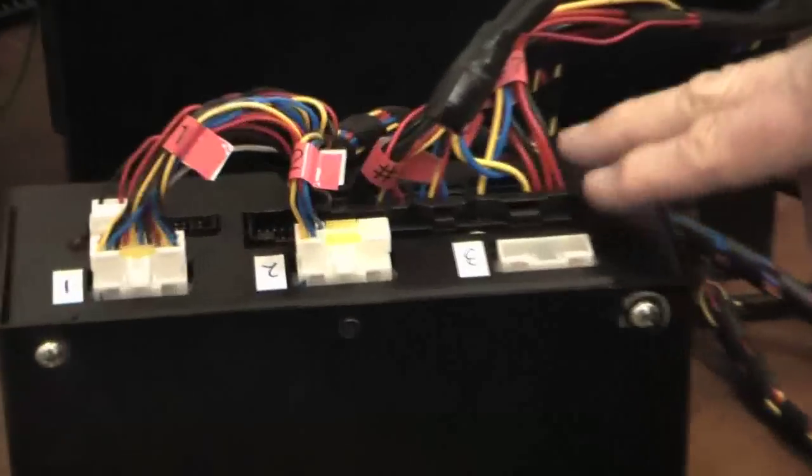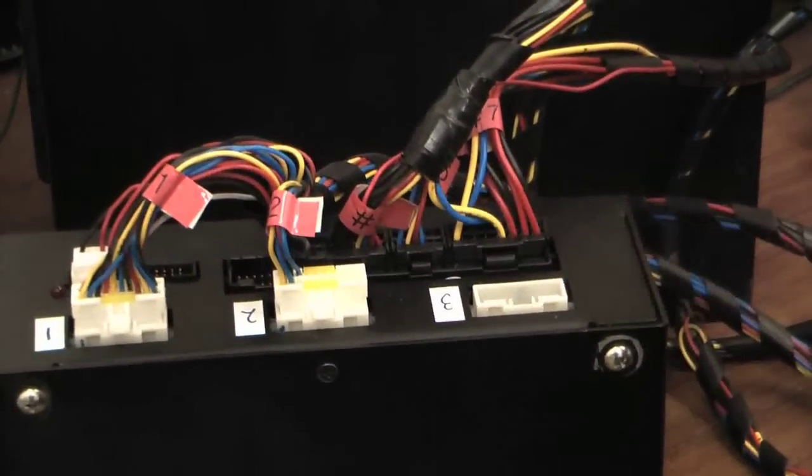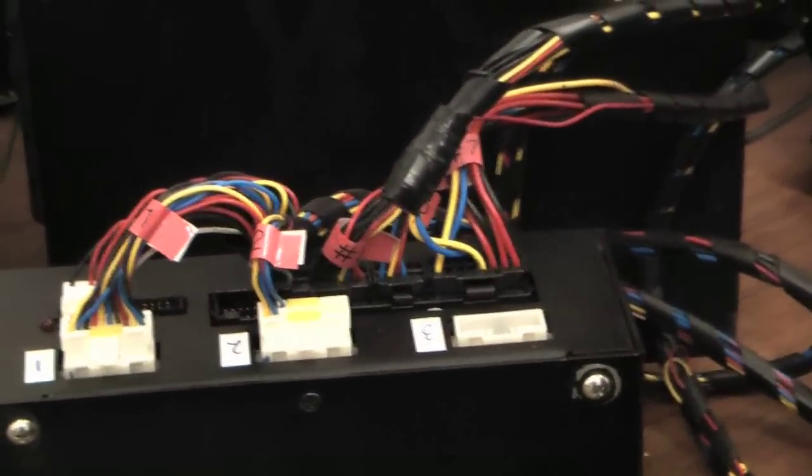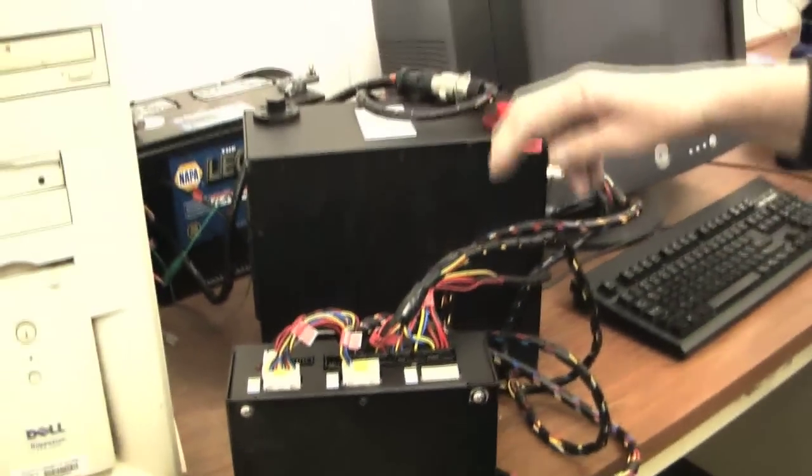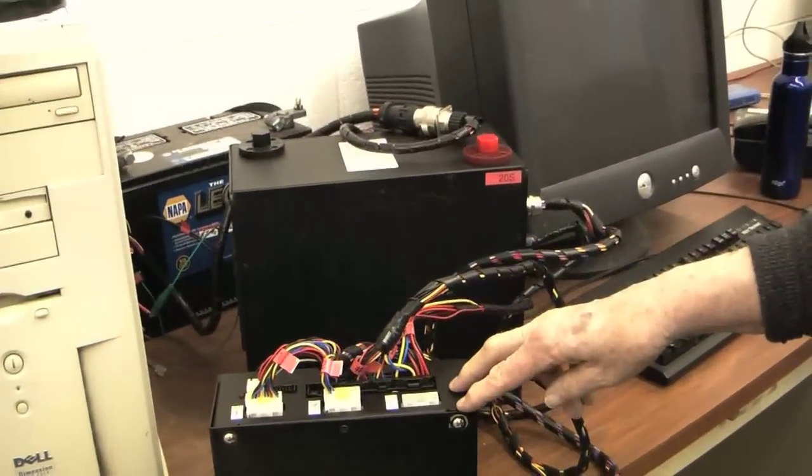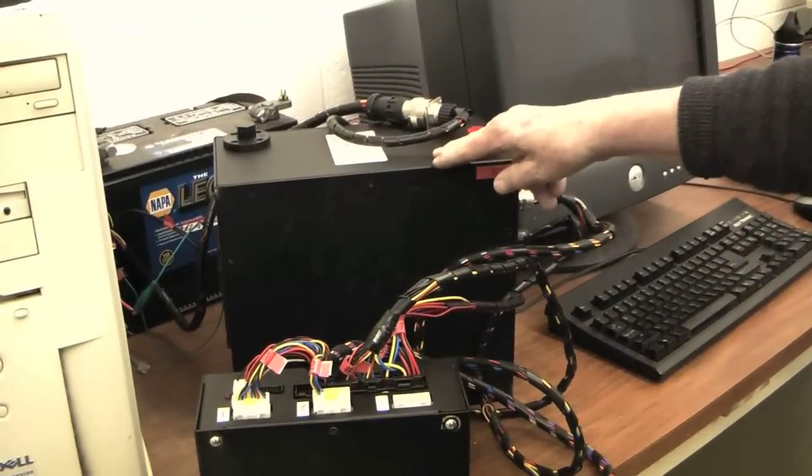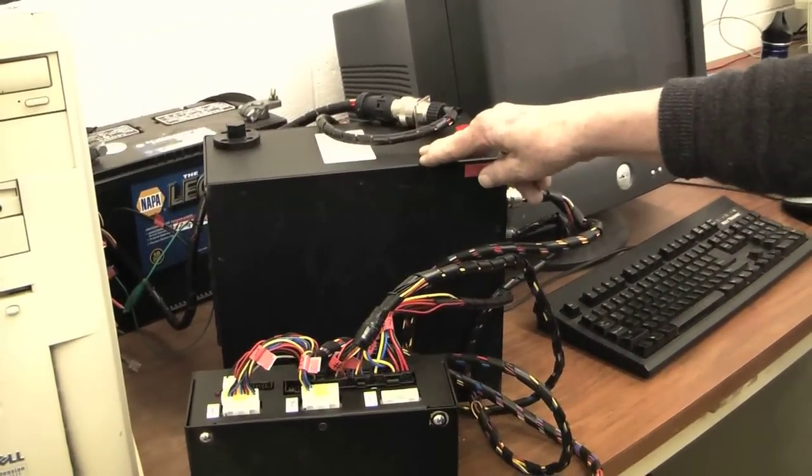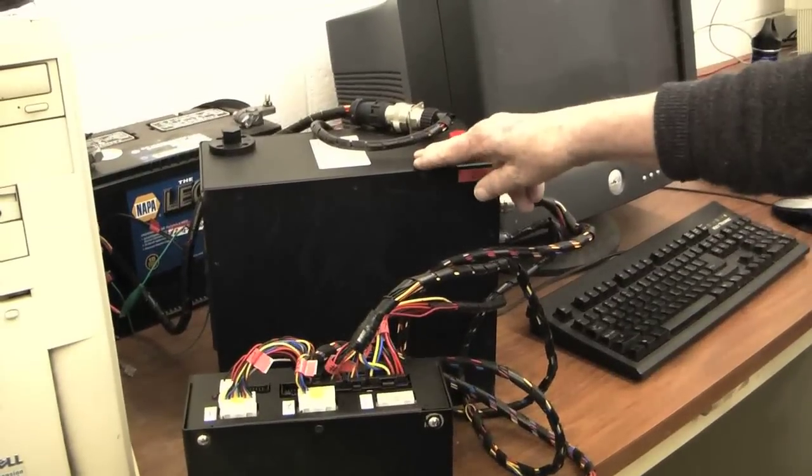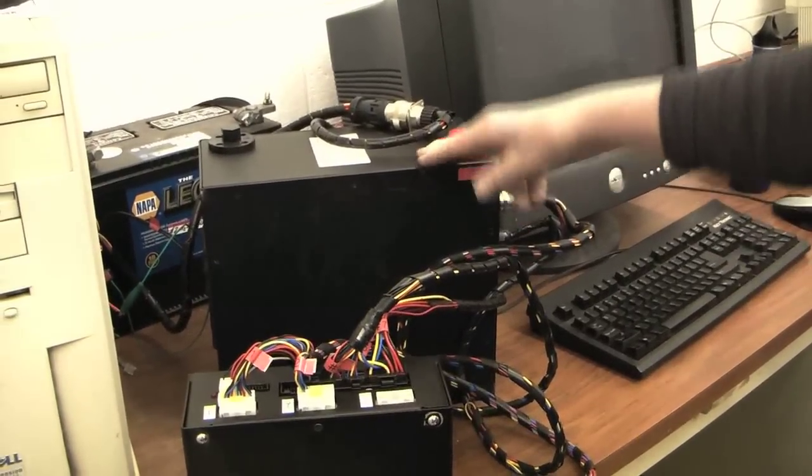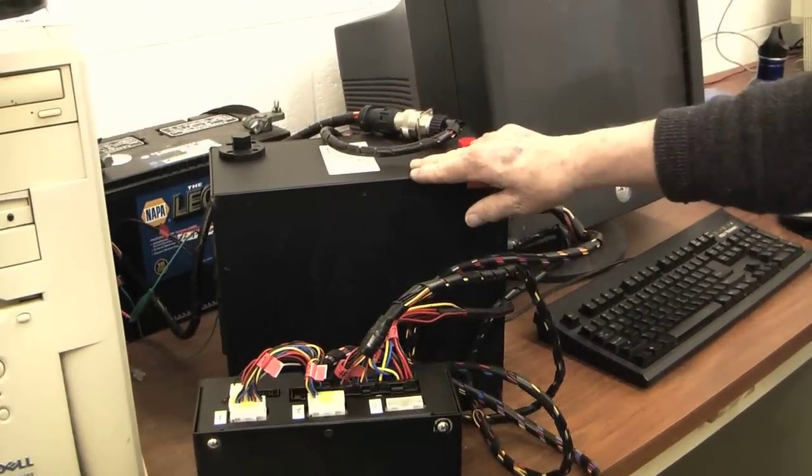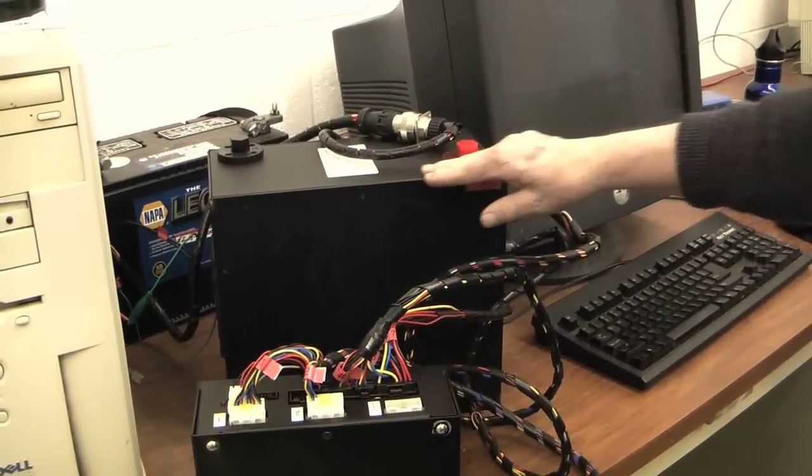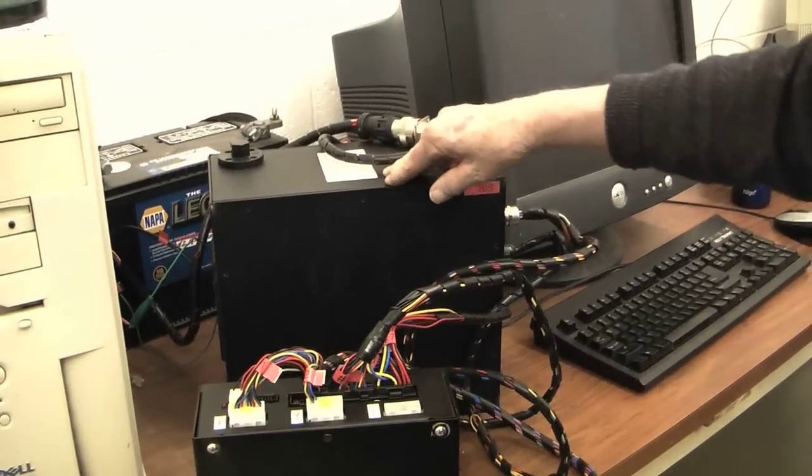This is called the battery management system. It measures the voltage of each one of the cells, it measures the temperature of each one of the cells, and if the temperature or the voltage of any of the cells get out of a certain range, it shuts down the battery.